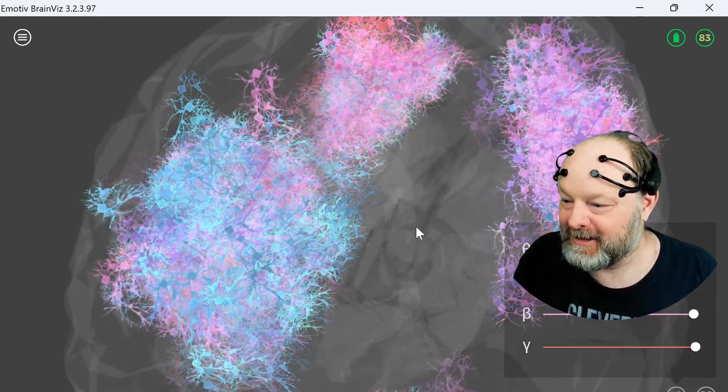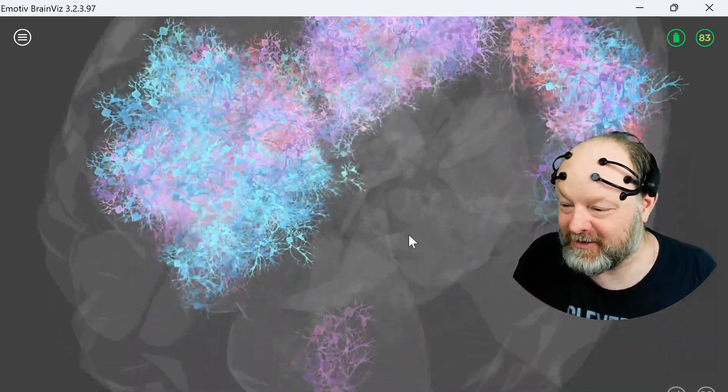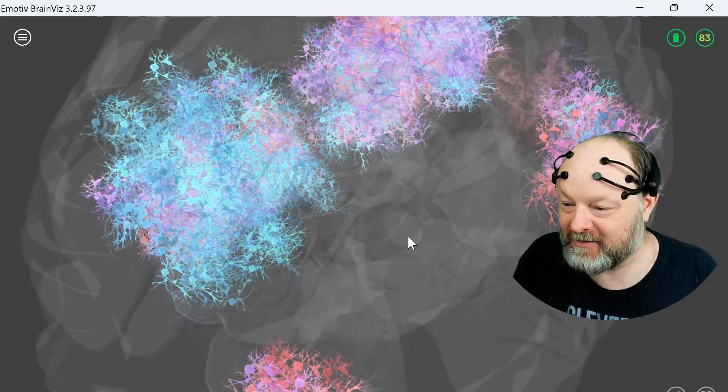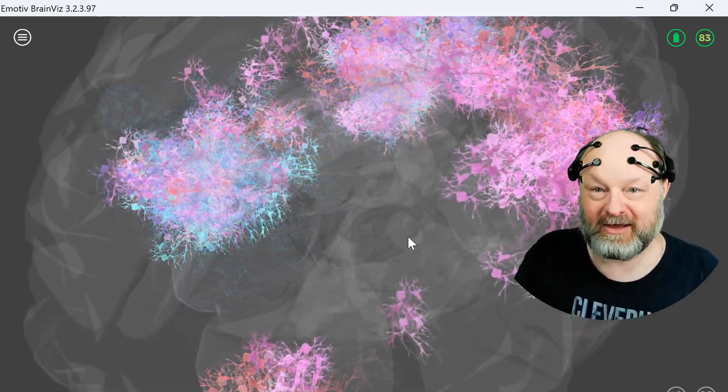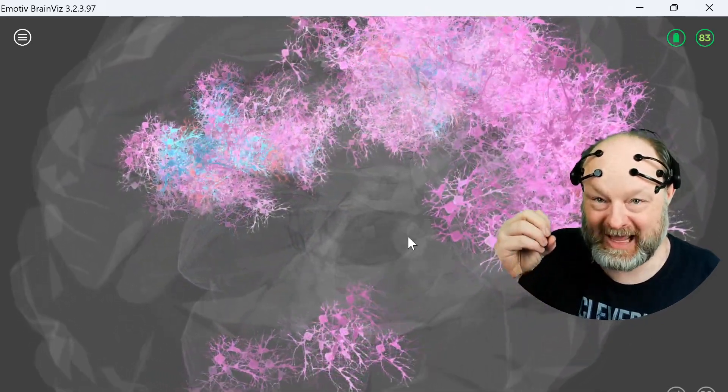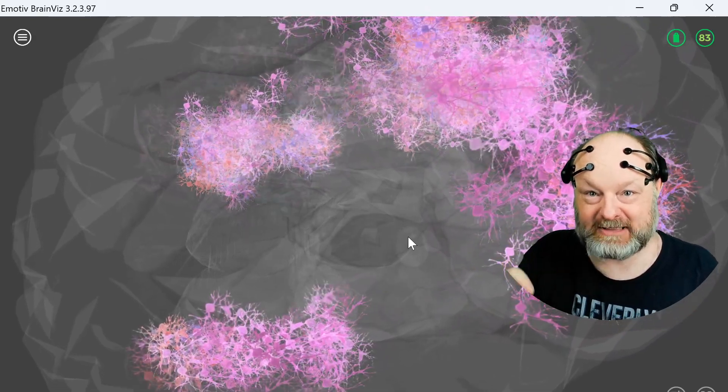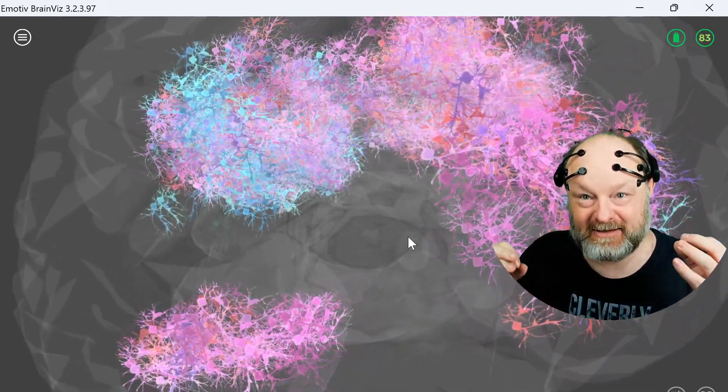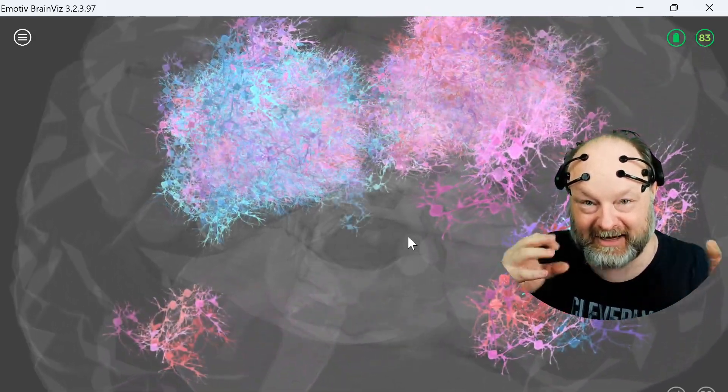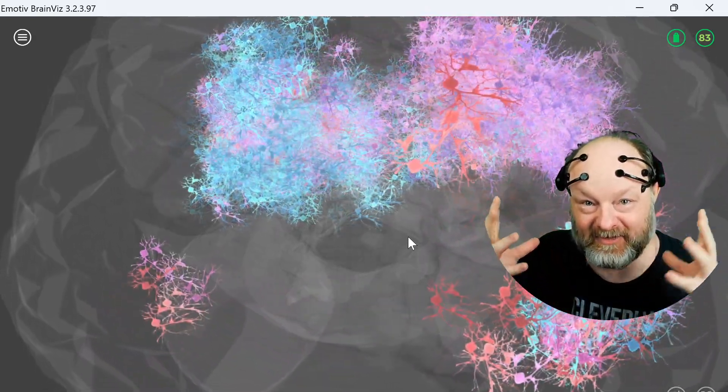There we go. The reason I wanted to show this though is because it's the same thing in a neural network. In the neural network we have the concept of neurons and they are connected.